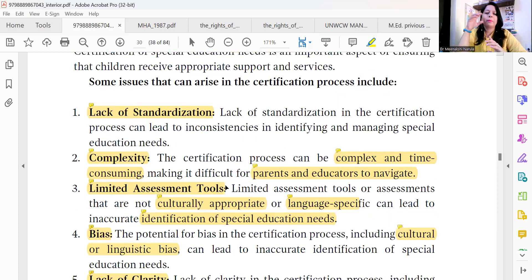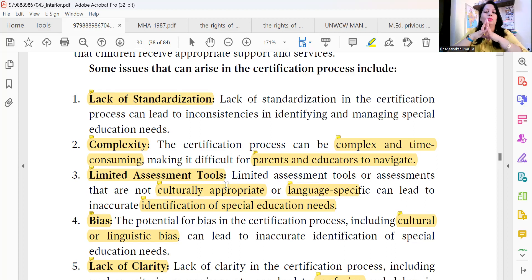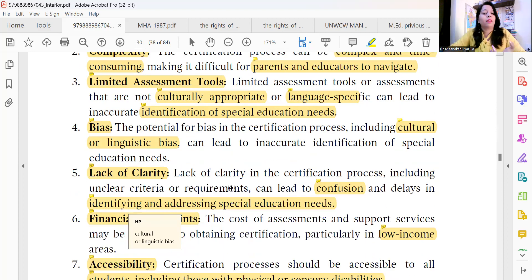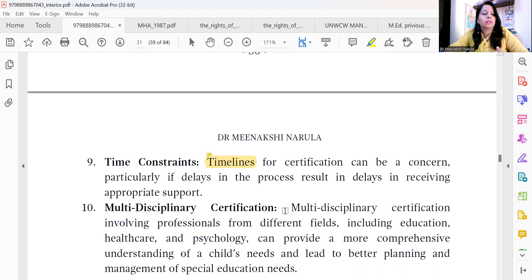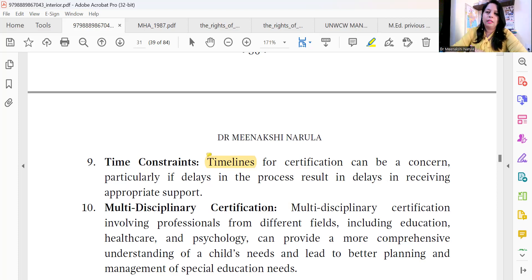So let us revise the points we discussed. First, this testing is a very complex process. Second, there are limited assessment tools. Third, those tools are not standardized. Bias also comes in, there is no clarity, there are financial constraints, it is not accessible to all, there is no proper coordination, there are time constraints, and on top of that multi-disciplinary certification requires getting certification from multiple bodies — it is a complicated and tangled process. These are all the concerns and issues.